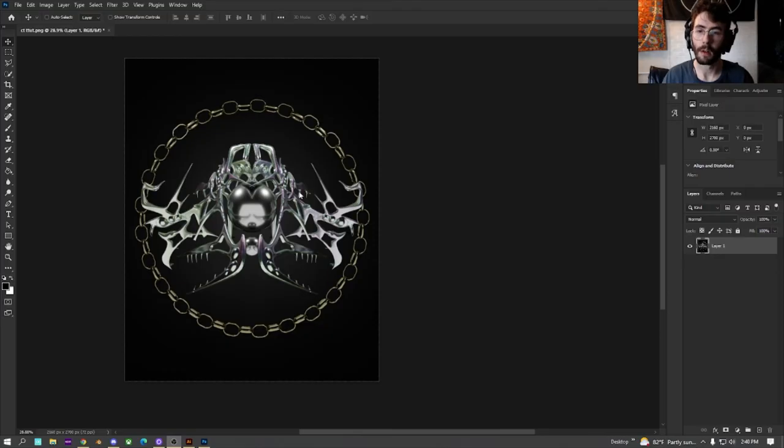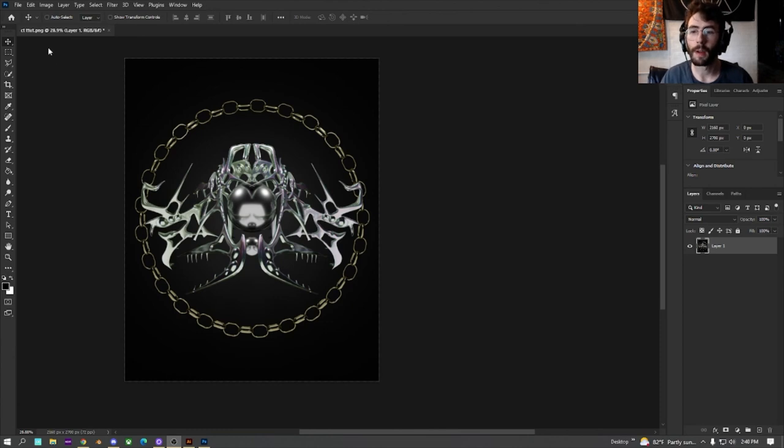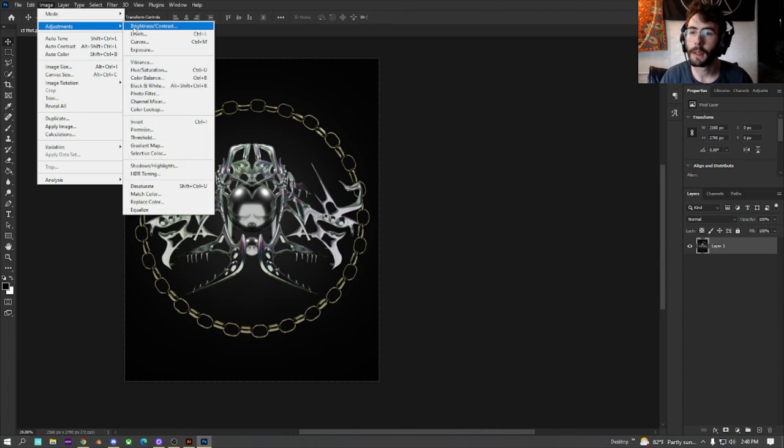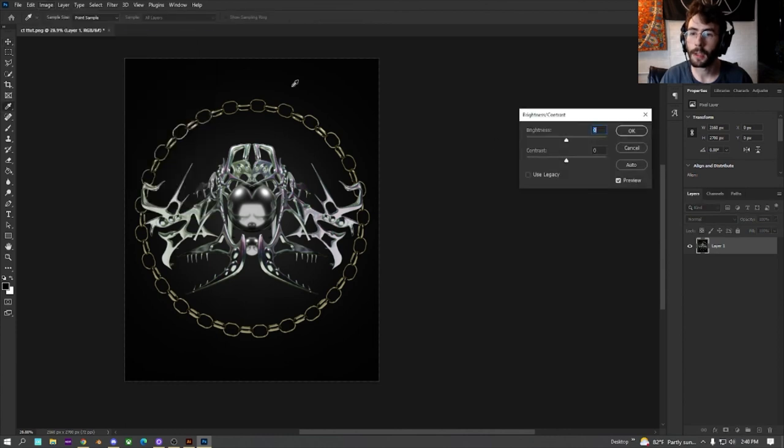All right. Now we have it in Photoshop. It's all rendered. And I'm not really going to do too much to it, except just mess with brightness, contrast, levels, and all that really, just a smidgen.